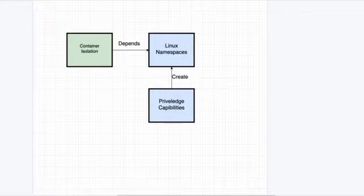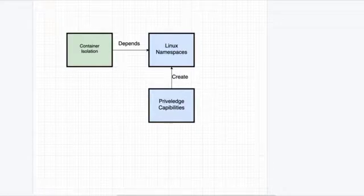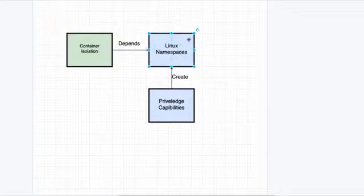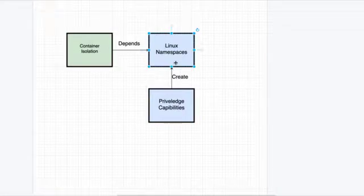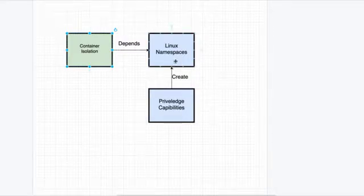Container isolation is largely handled with the help of Linux namespaces. Namespaces basically reserve a portion of the hard disk so that each container only has access to its own portion — that's how containers are isolated from one another. Now, to create Linux namespaces, you need privileged capabilities. That is, you need root-level privilege access in order to create them, which is required for the container isolation that Docker provides.